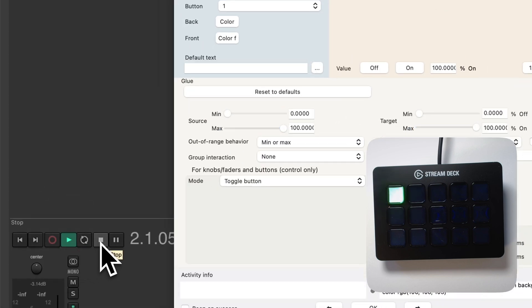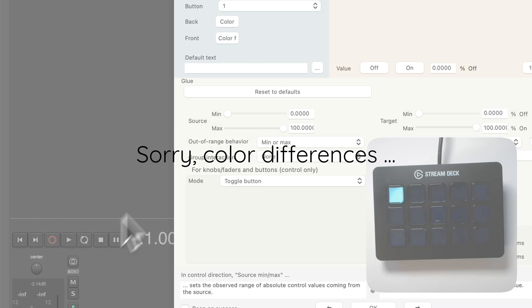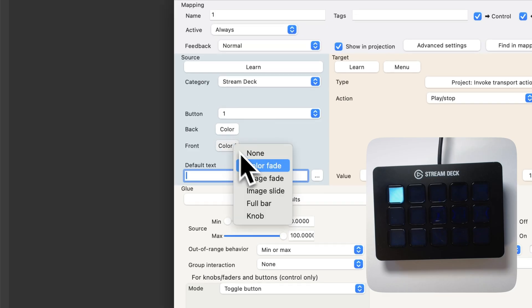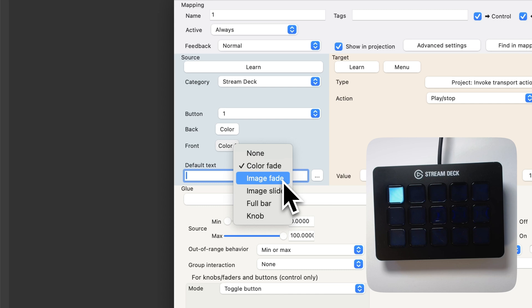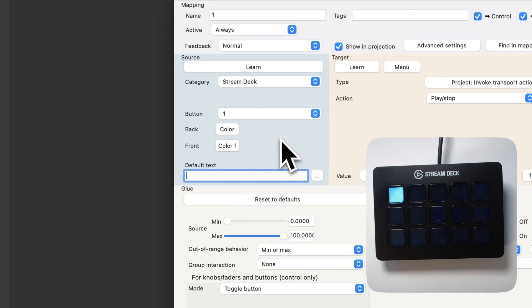Now it's green, now it's gray. Green, gray. I could also pick an image that it displays when it's playing or even when it's not playing.